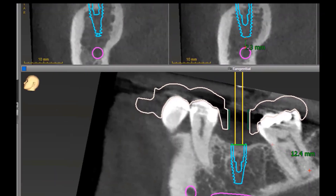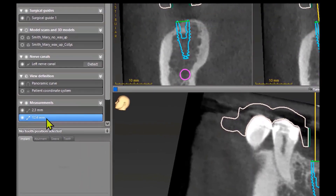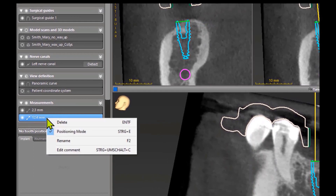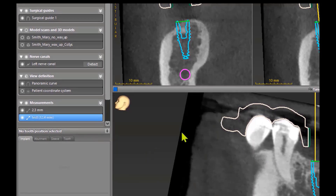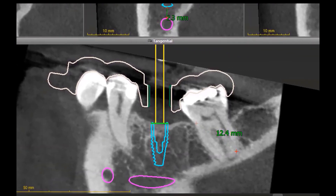You see them on the left side. Right click on a measurement, rename, then you can give it a specific name, and if you click OK you have your name and the number of the measurement — the figures in brackets.